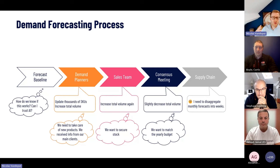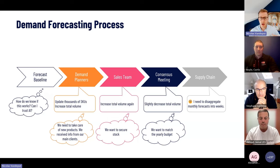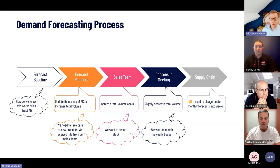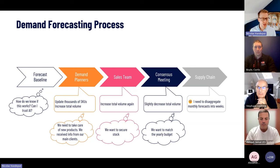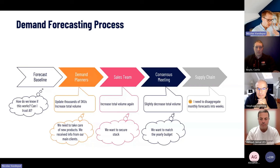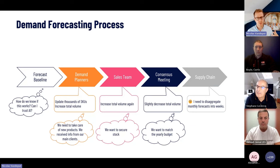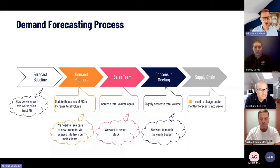Normally, a demand forecasting process should look like this: it starts with a forecast baseline generated by software — maybe Excel — and from there your demand planners review and enrich it, the sales team makes adjustments, and finally you might have a consensus meeting that also changes the overall numbers. So you have an automated forecast first, then different teams review and enrich it, and finally it's used by supply chain.